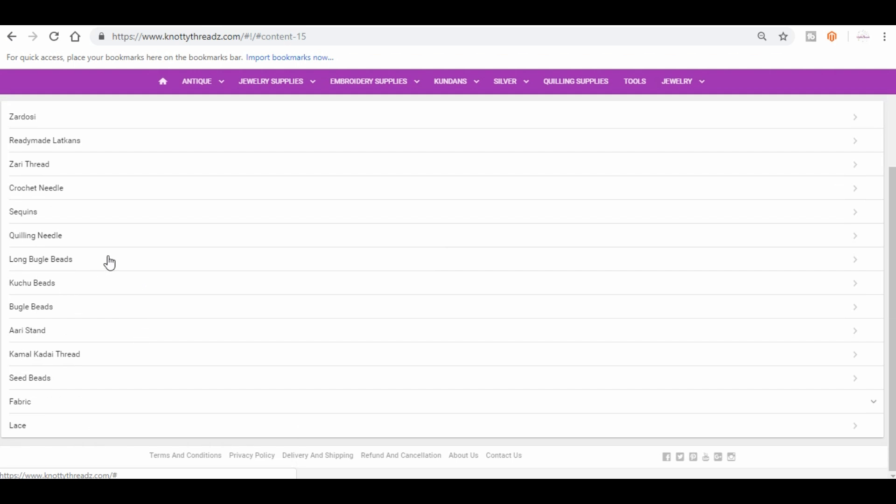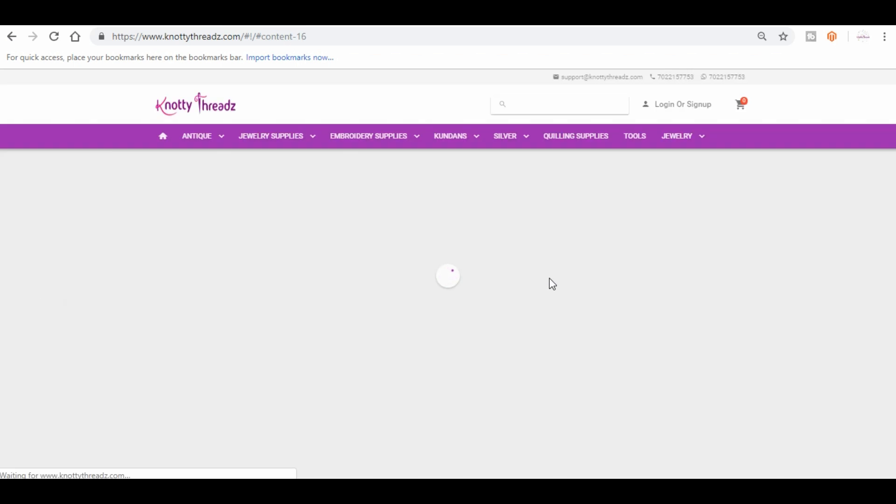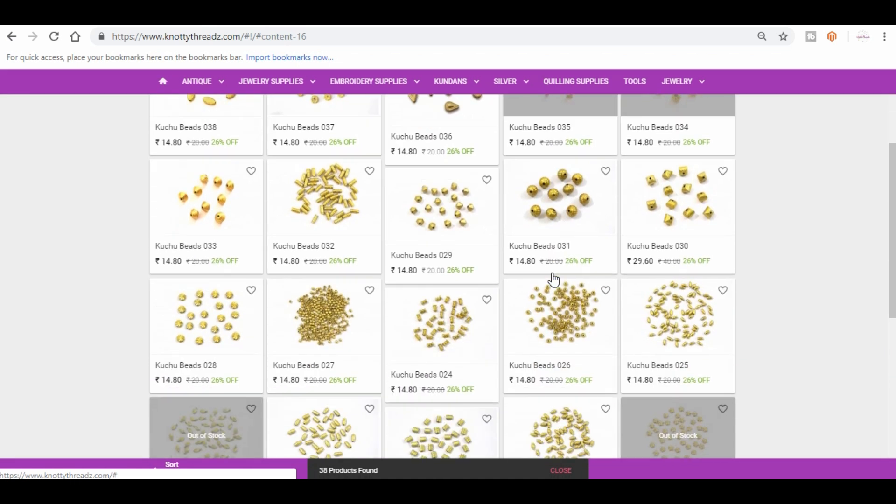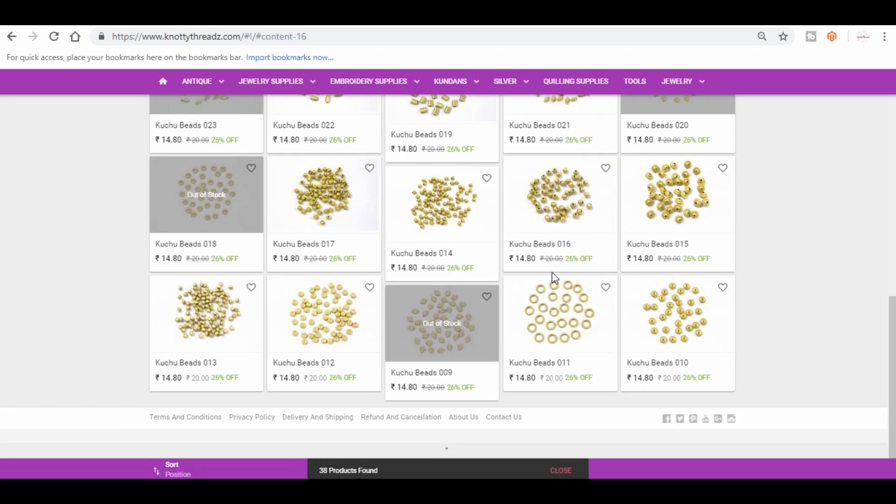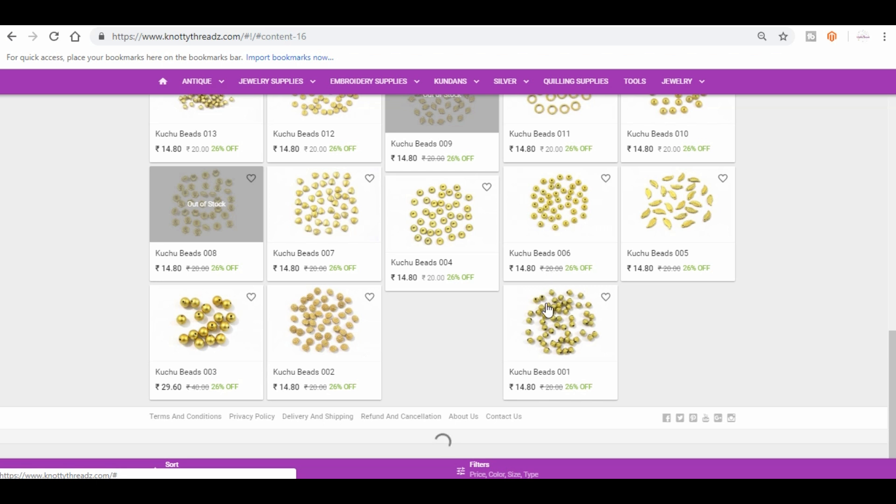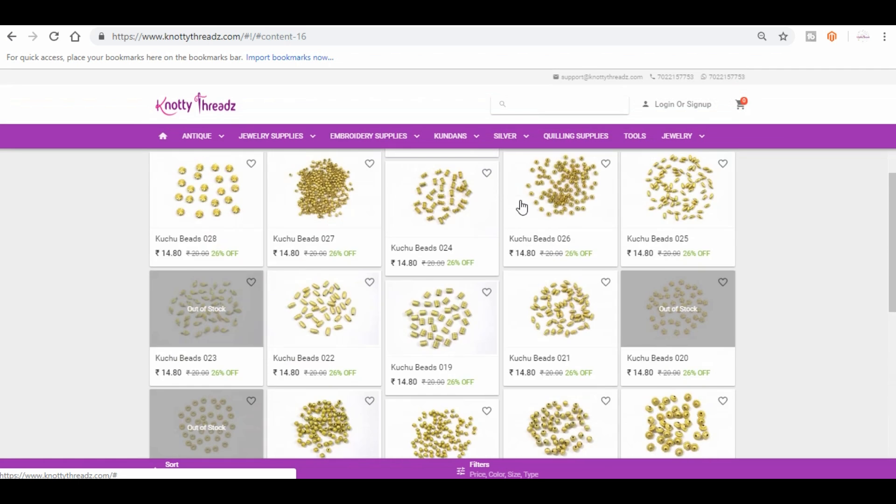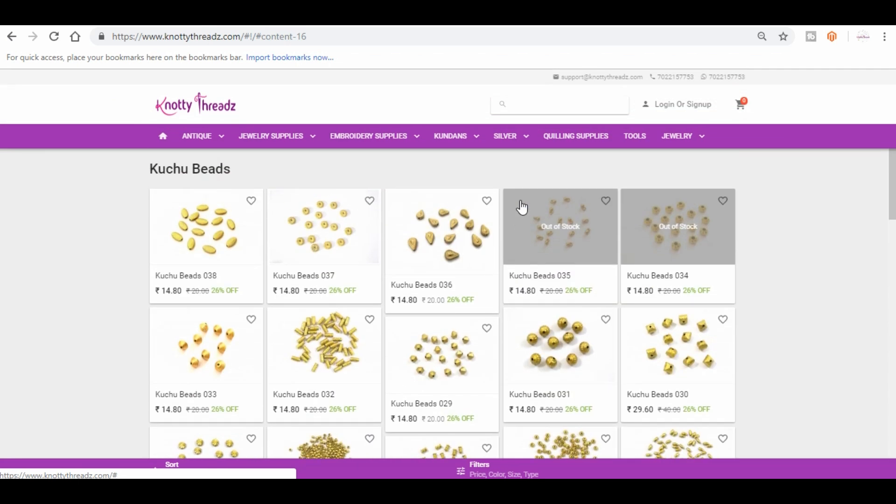That's about bugle beads. And then you have kuchu beads. So these are the beads I use in most of my videos while doing kuchu or tassel work. You might see a little bit of color variation in this one because it all depends on the dye they use. So sometimes it will be a proper gold finish and sometimes it will be too matte and very dull finish.